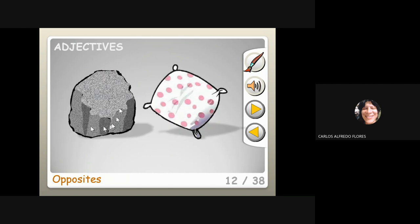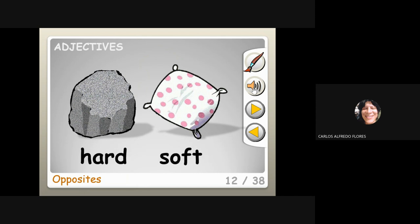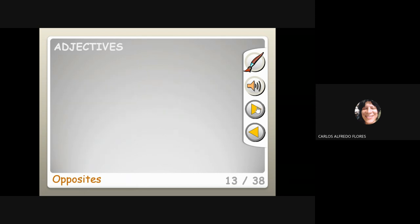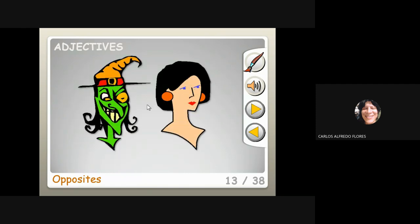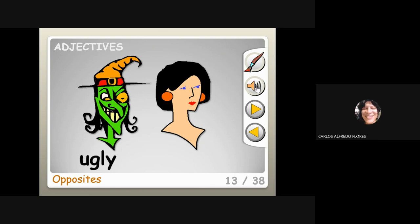What is this? Hard and soft. When we go to bed we want to sleep in a bed that is soft — if it is hard we don't feel comfortable. Hard and soft. Now — ugly and pretty. Beautiful and ugly.